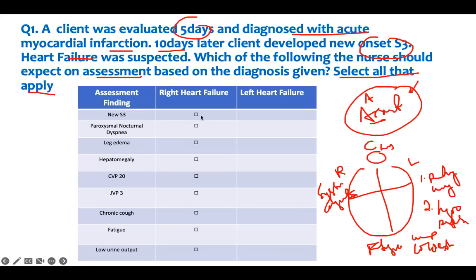A new S3 is mostly consistent with heart failure, but mostly on the left side. Paroxysmal nocturnal dyspnea - that means your patient will wake up in the middle of the night with shortness of breath. That is the early sign of heart failure - it's a pulmonary symptom, so it falls on the left side. Leg edema: there's no pulmonary symptoms and there's no hypoperfusion, therefore it has to be right side.